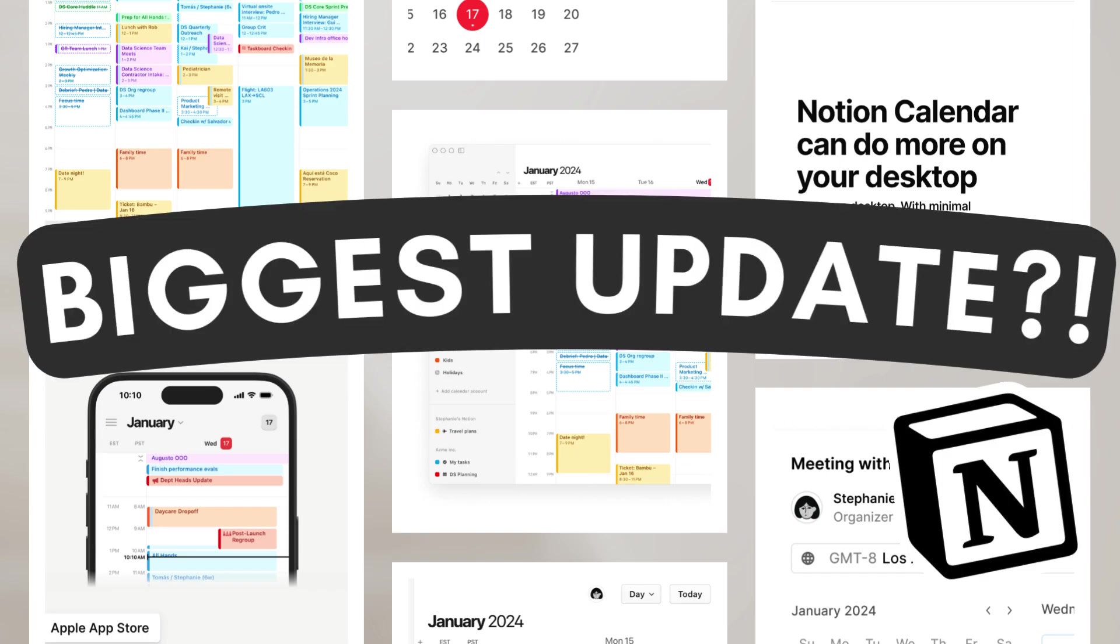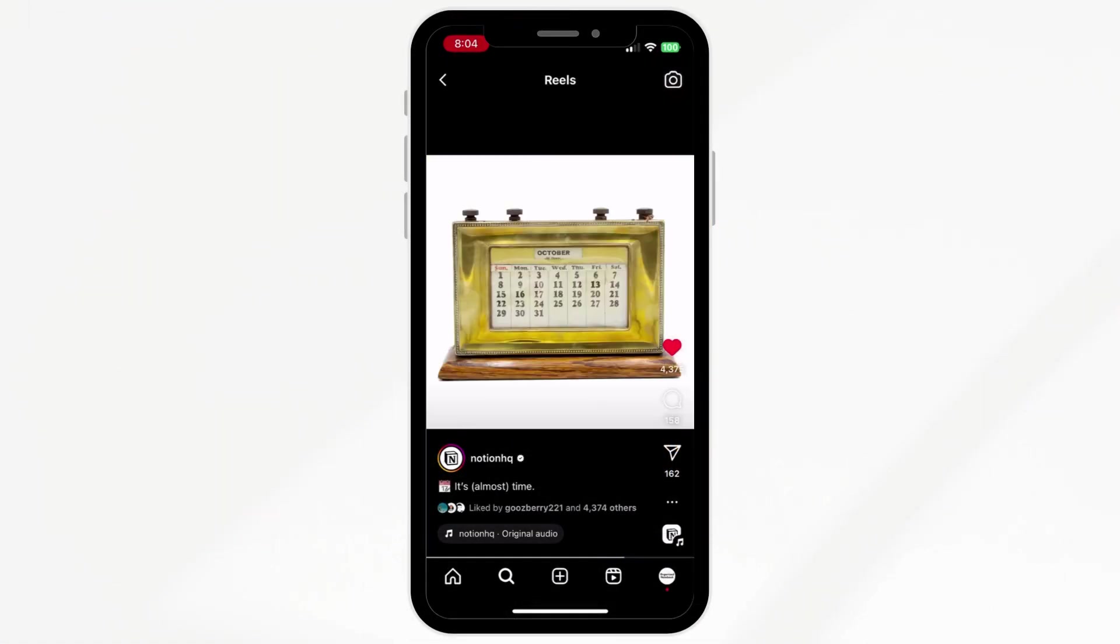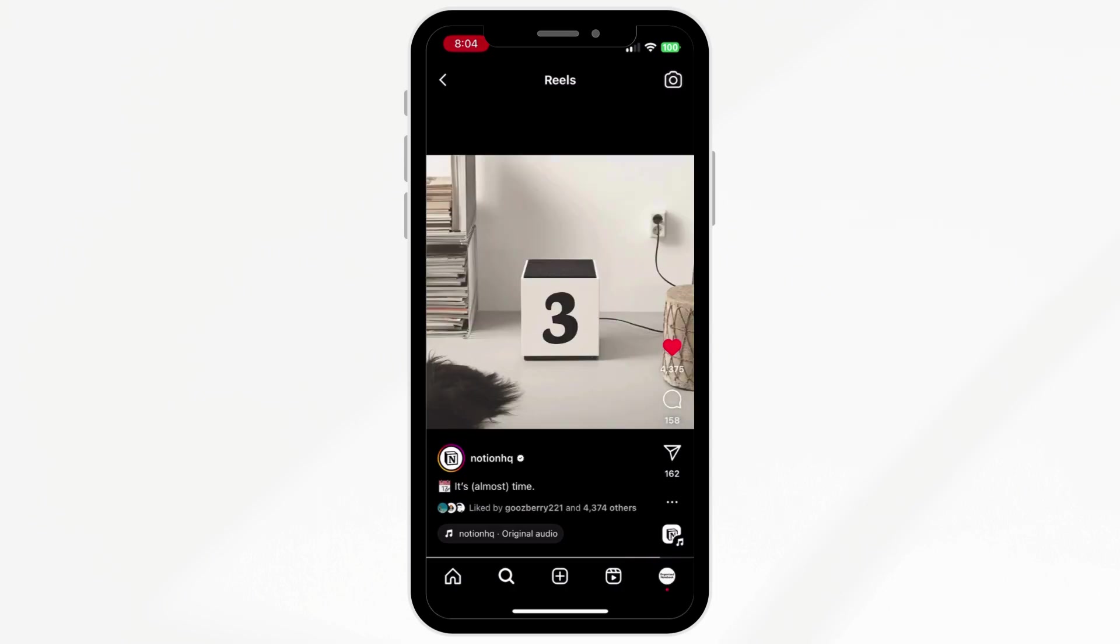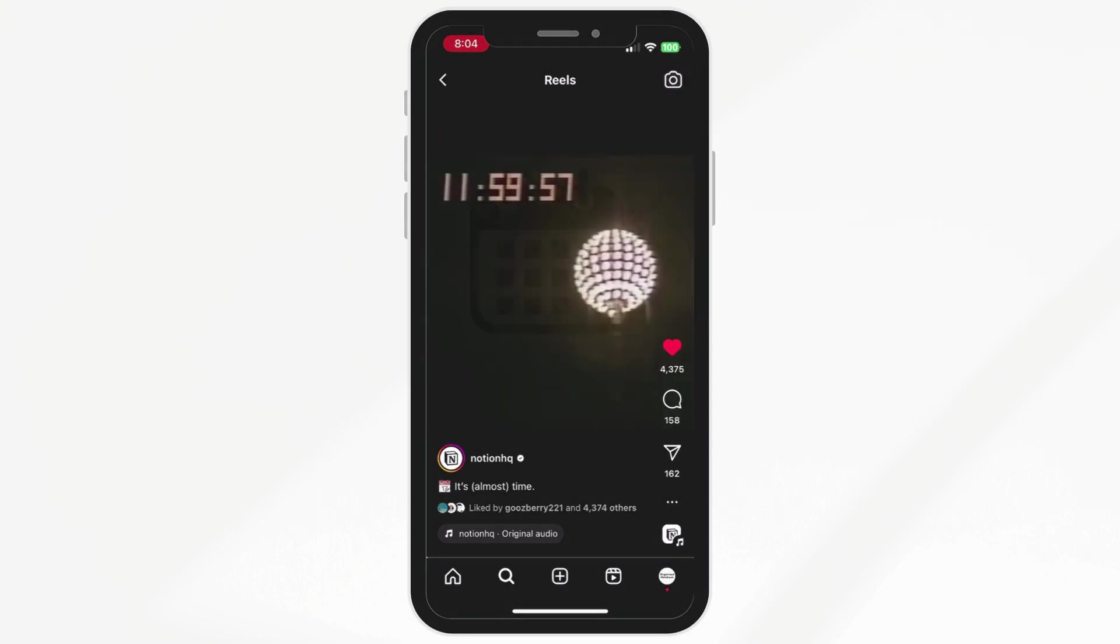Today we have some big news. After days of Instagram posts with riddles and a countdown, they finally launched the new update, which is Notion Calendar.